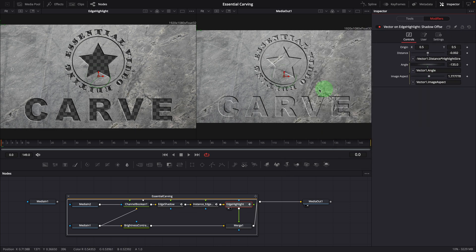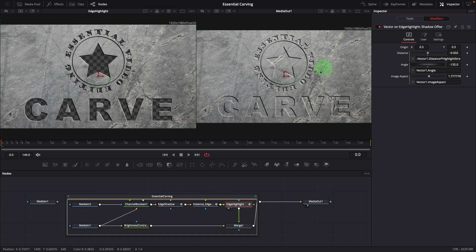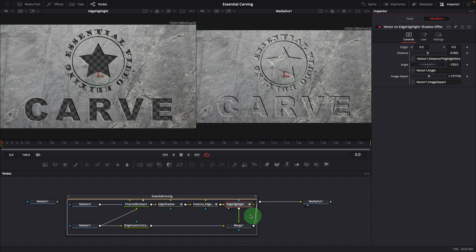Now we have the image with the title and logos carved out and the highlights and shadows added. Merge this with the original image and we get the final carving effect.